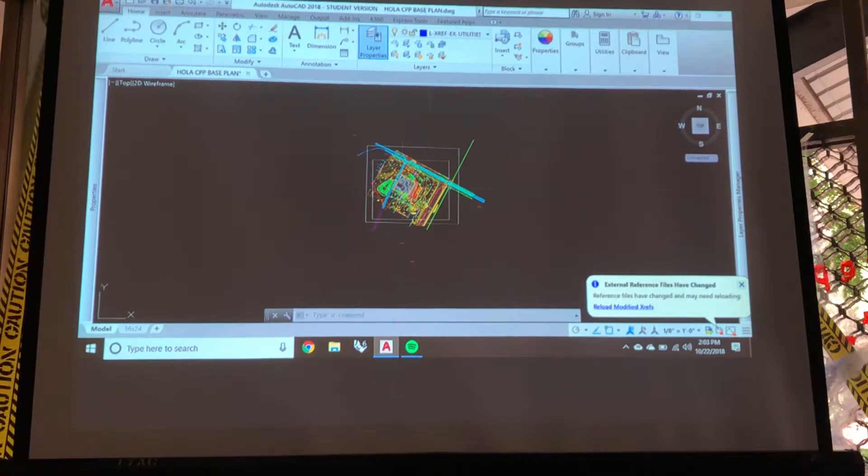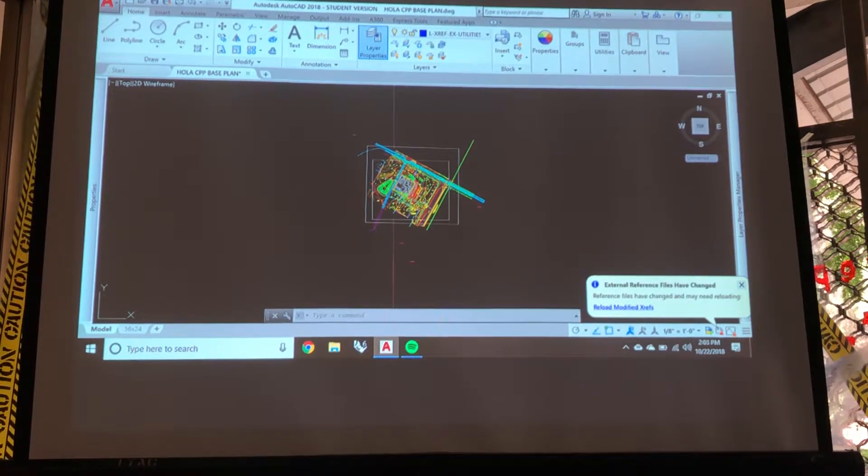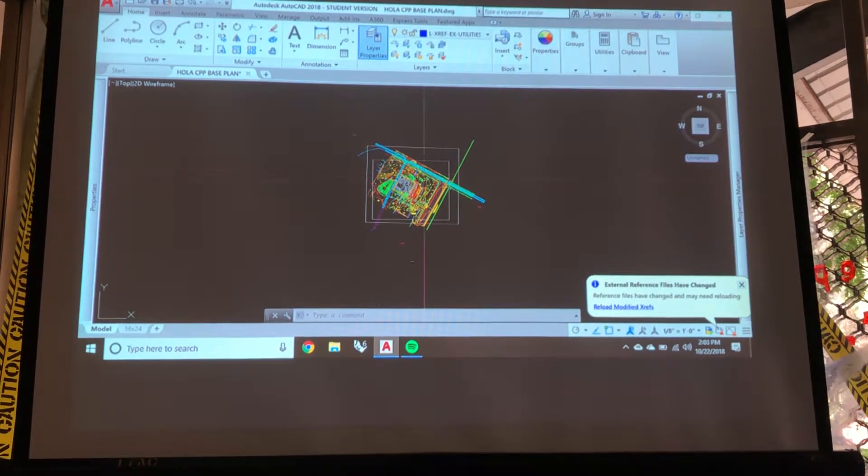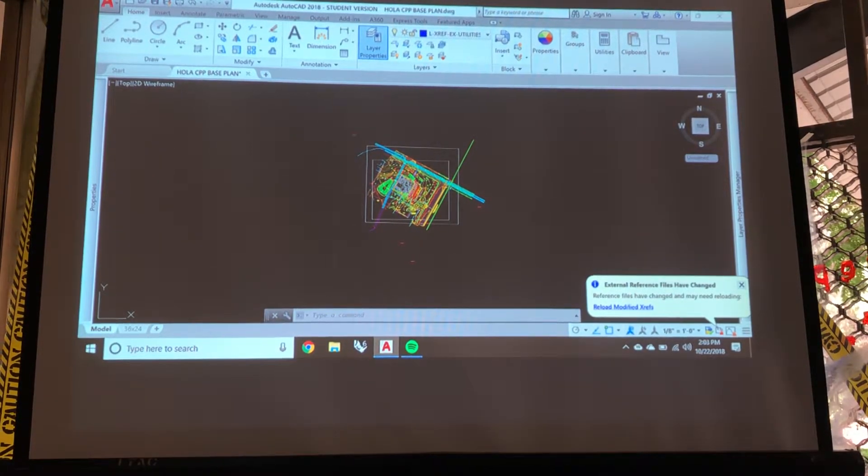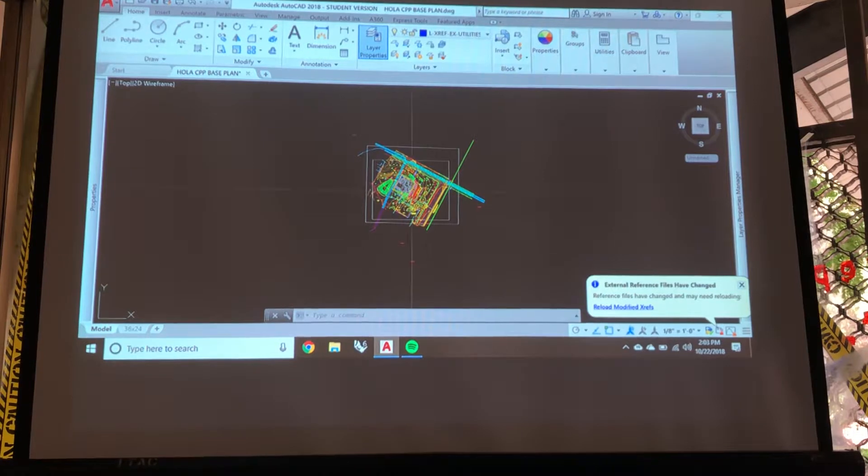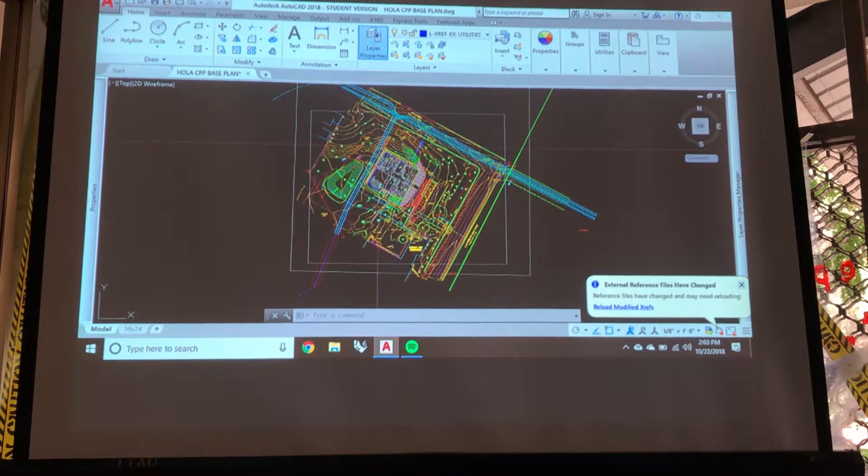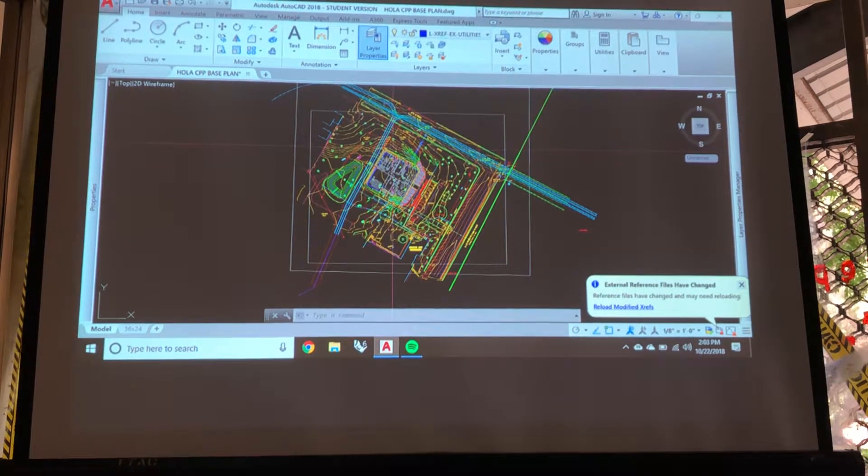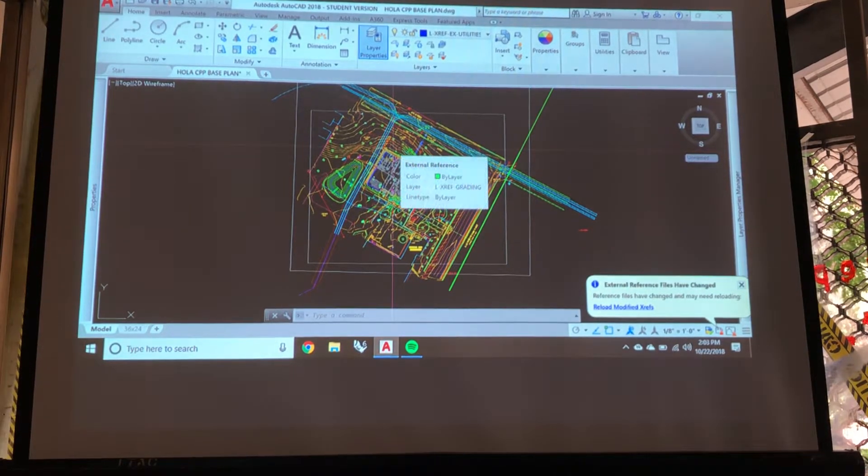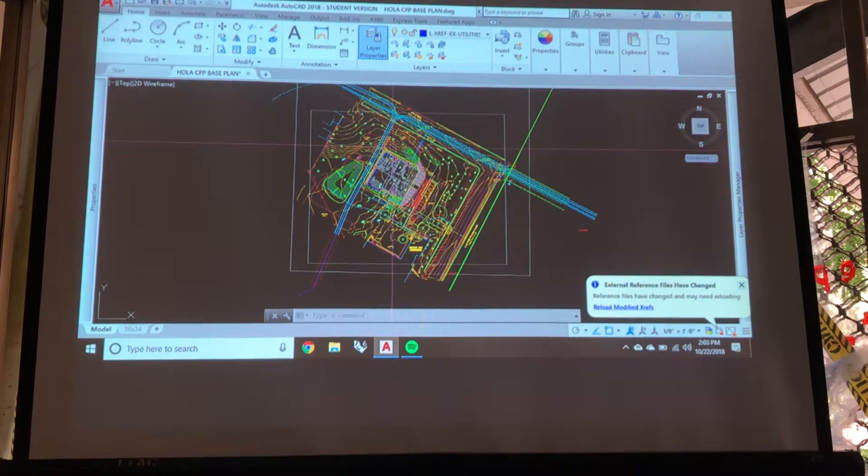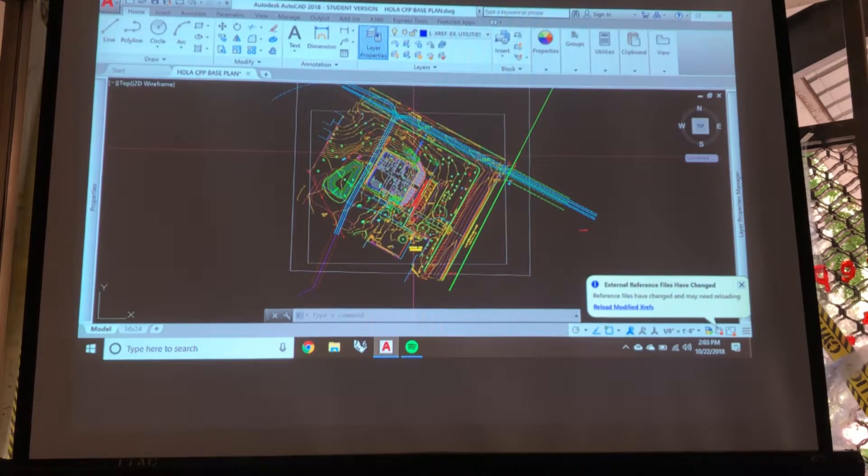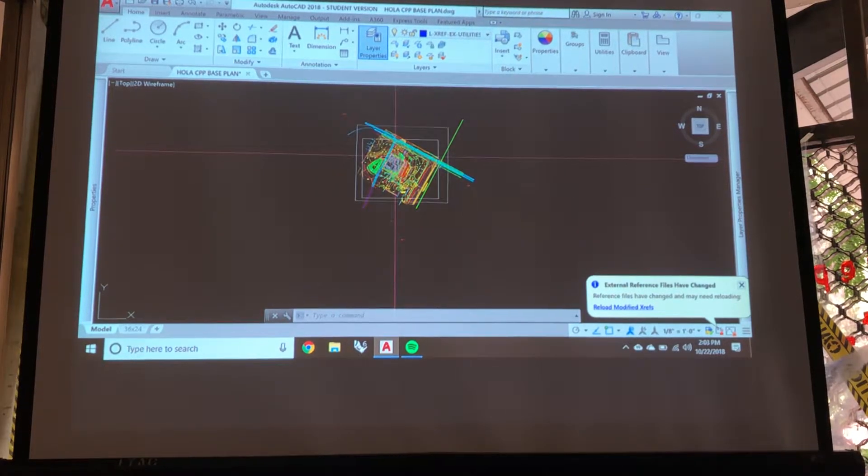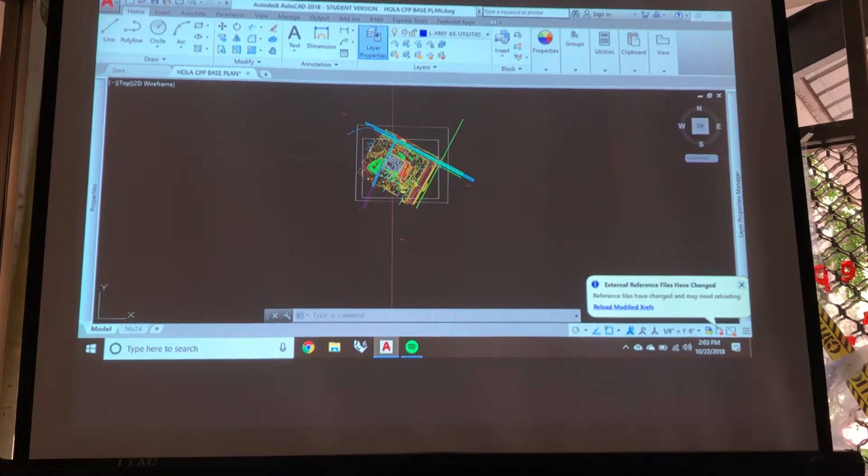So here's our base plan. Here's how it comes when you open it. Now if we want to print to scale, say 30 scale,